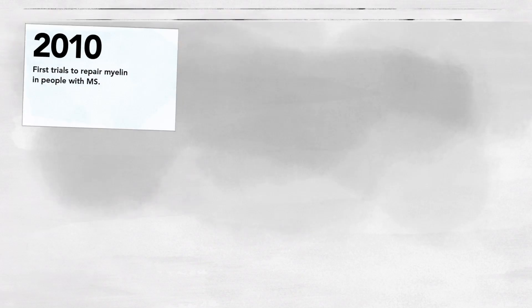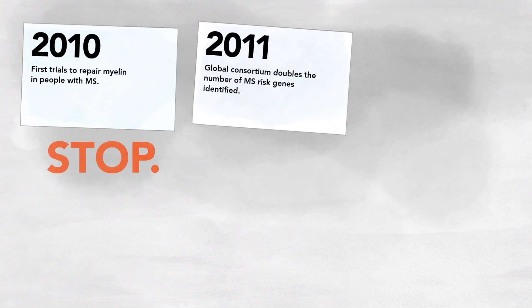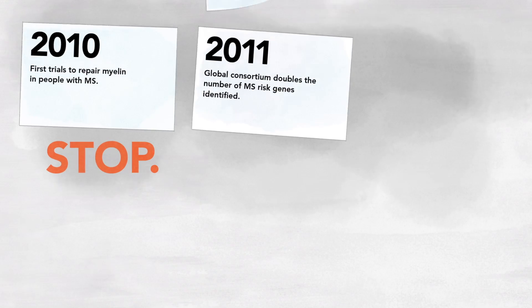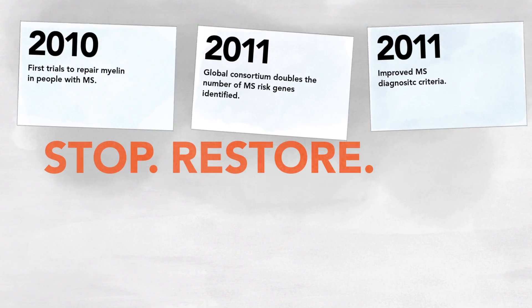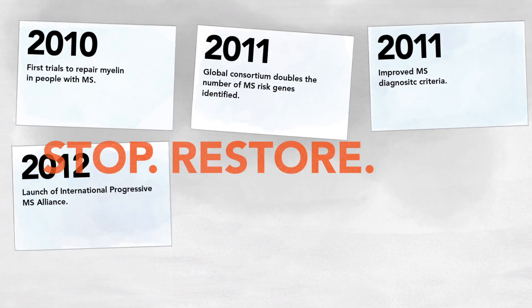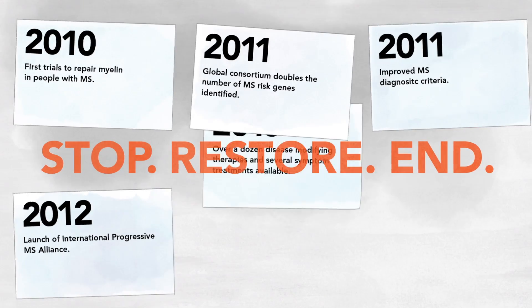We declared that no opportunity would be wasted in stopping MS, restoring what has been lost, and ending MS forever.